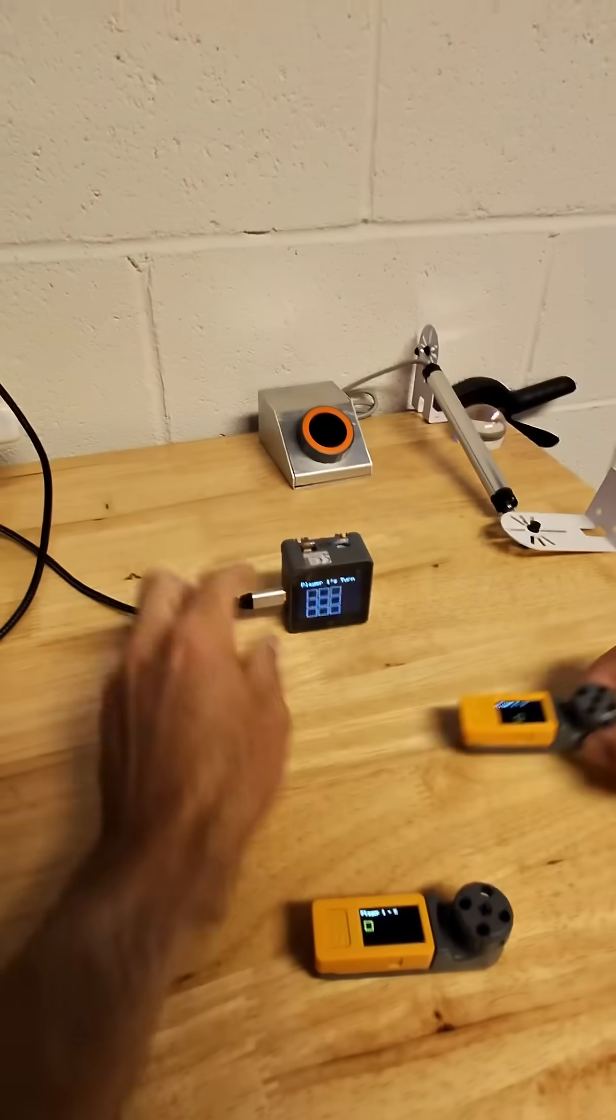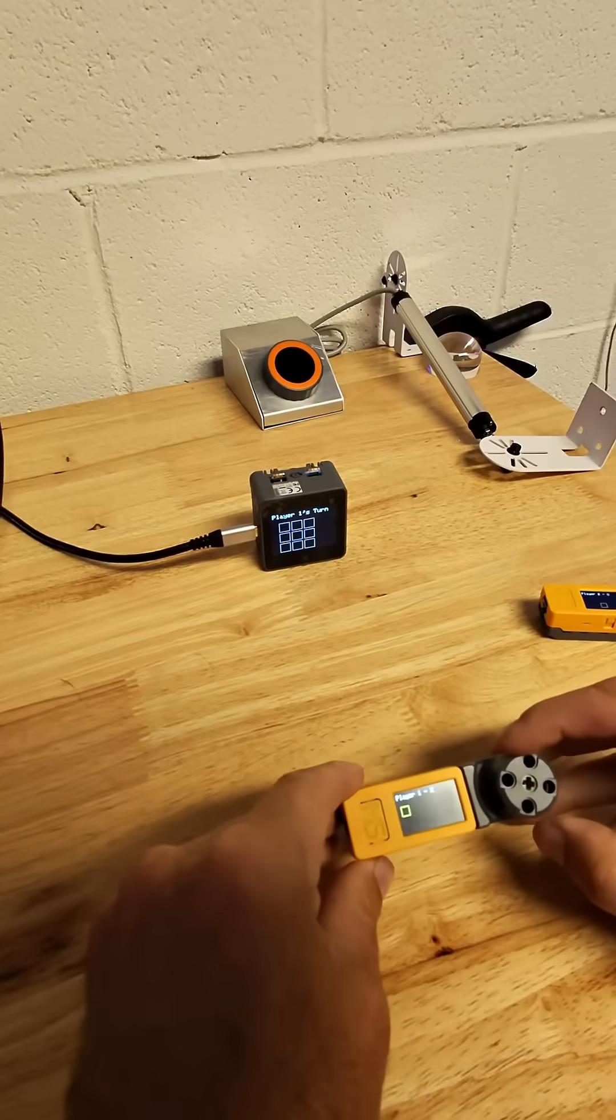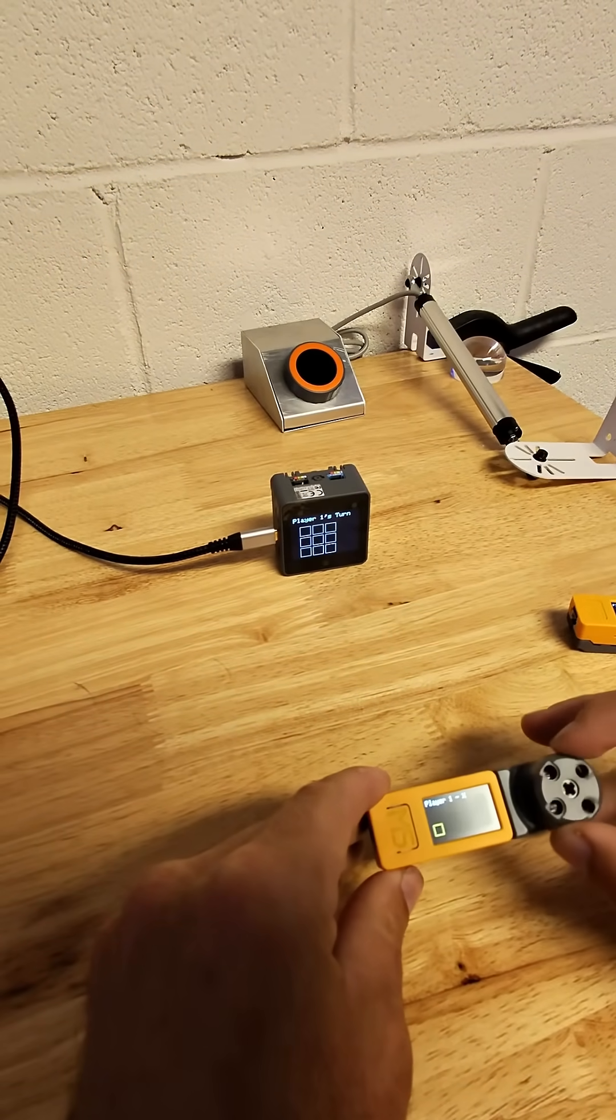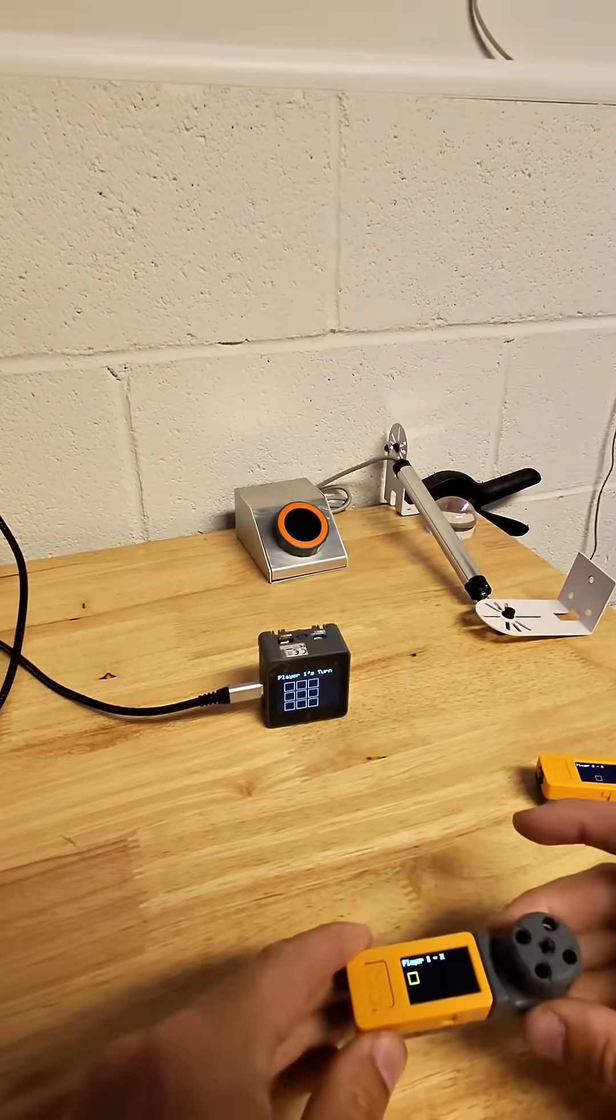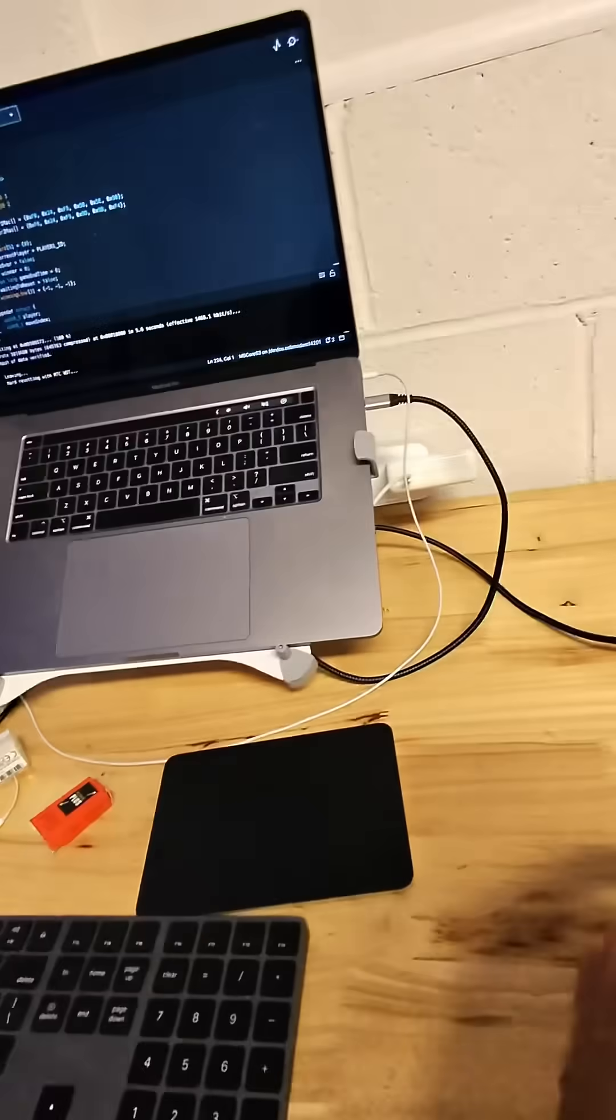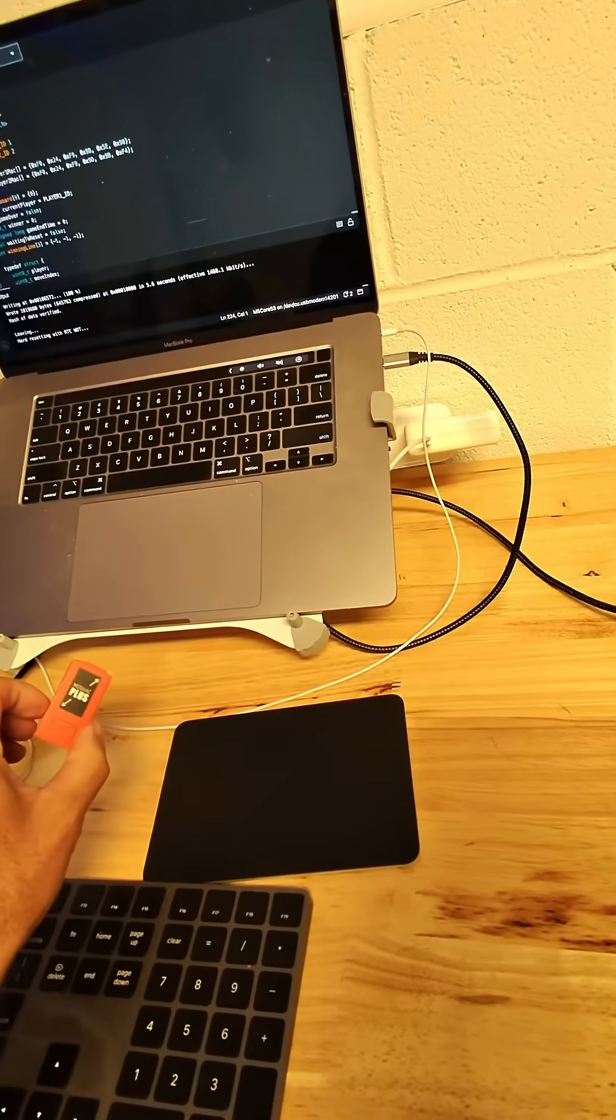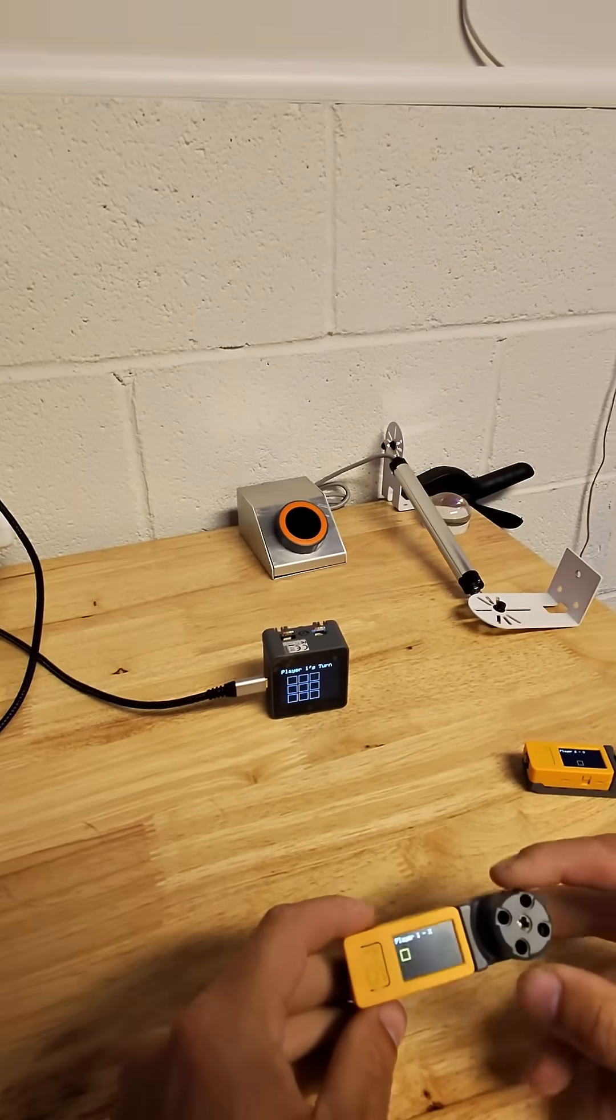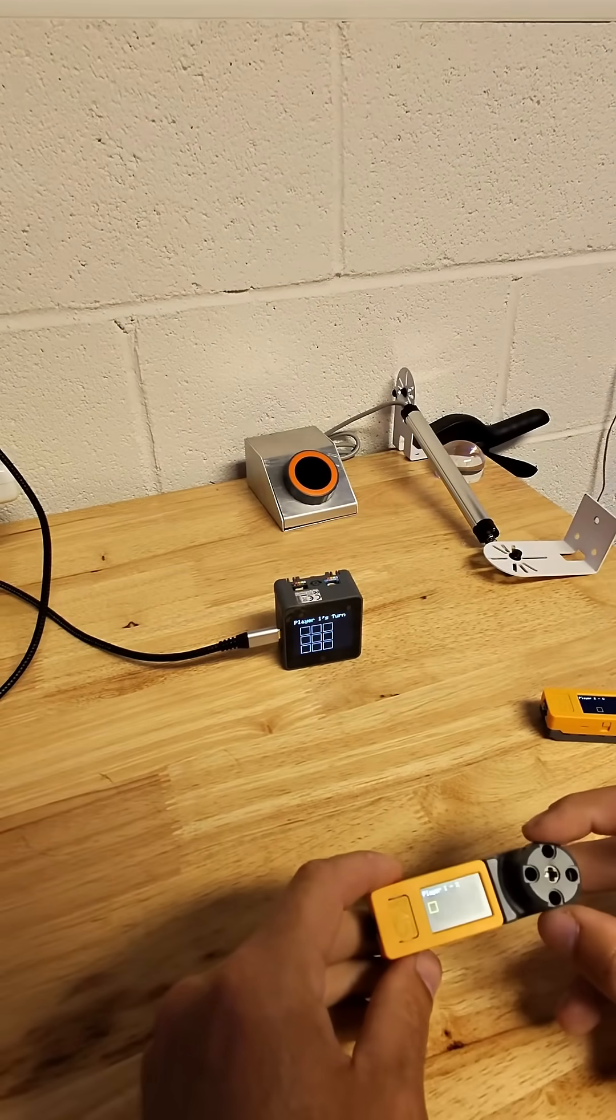It's player one's turn. You can see all I have to do is rotate this to choose where I want to go. This is a mini encoder unit from M5Stack, and this is running on the M5 Stick C Plus. This mini encoder unit is click-capable.